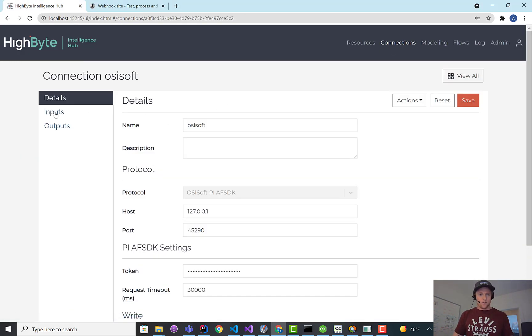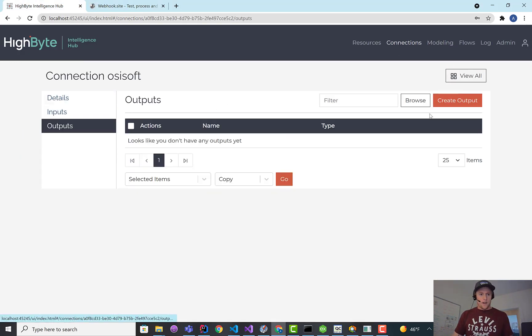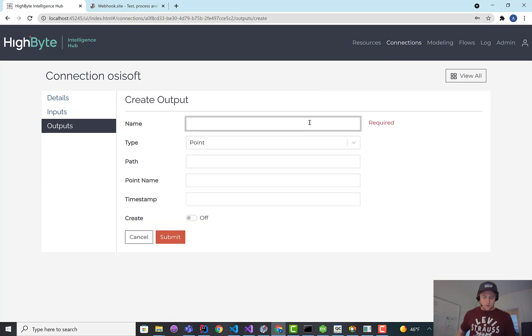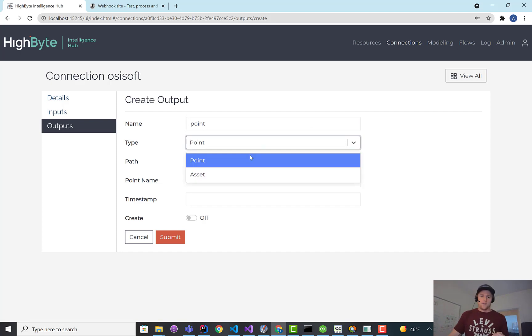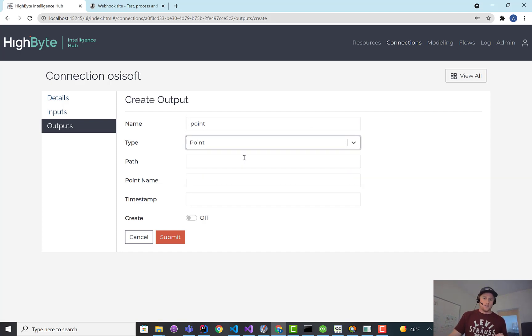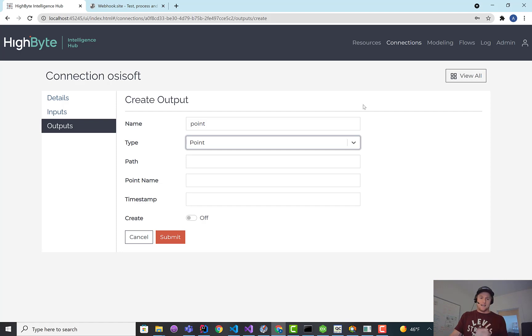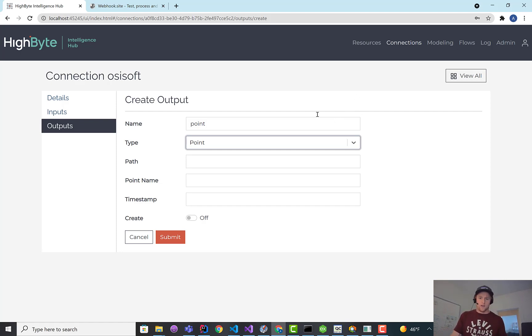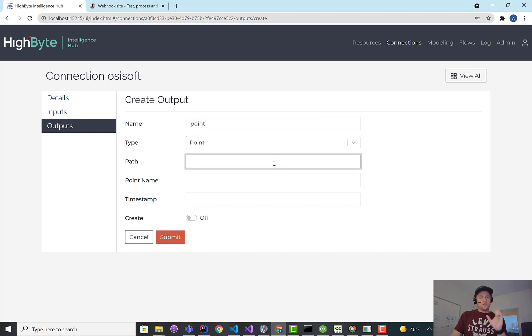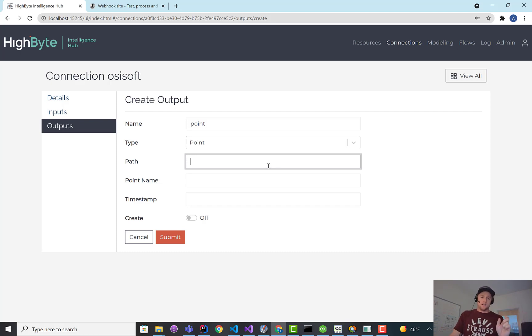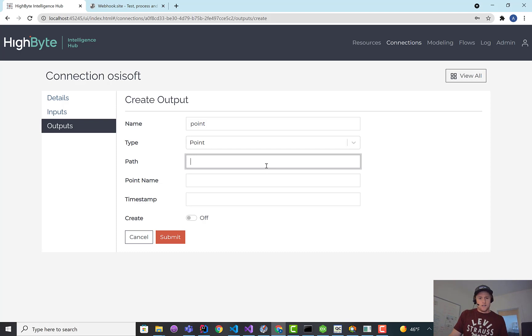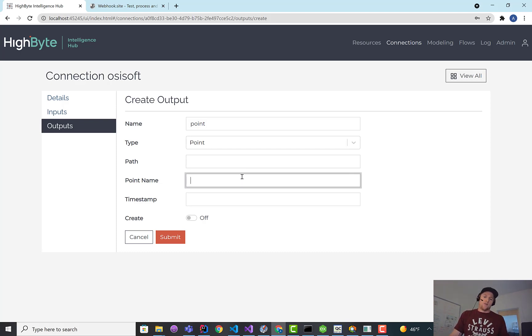What I'm going to do first is create an output. The first one I'm going to do is just a point output. This is going to create points in PI, not the assets, just the points right into the archive. It's got to turn the model, the hierarchy of the model, into a point name. It's going to do that by just dot delineating the points. As we enhance it, we'll probably add some more flexibility in how those point names are generated. But currently, it uses the dot separator. You can add an optional path, which will just prepend a name to the point name, and you can also override the point name.